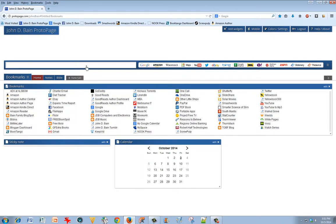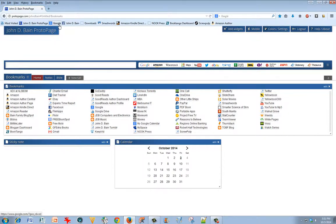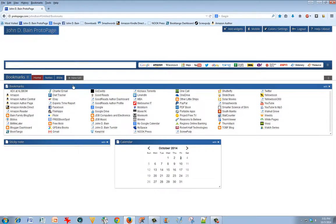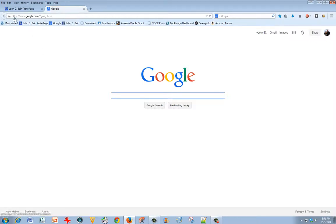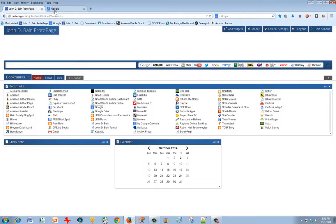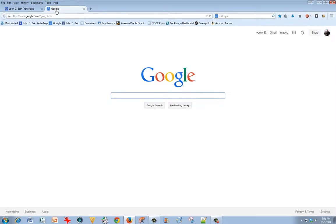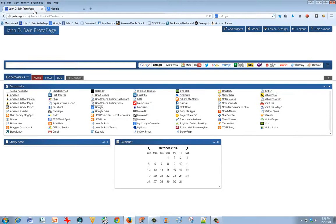When I click on something, for instance, I have Google up here in my Firefox bookmarks toolbar, but I've also got it here. If I click on that, it creates another tab and goes to that. So I can have the ProtoPage open and Google as well.